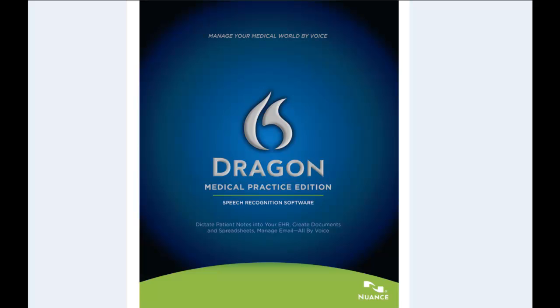It includes 60 medical specialty and subspecialty vocabularies. It supports HIPAA regulations. It has full EMR and EHR support. It has regional and global accent support and is available in English, German, Dutch, and French.